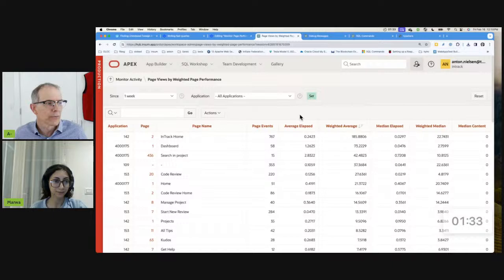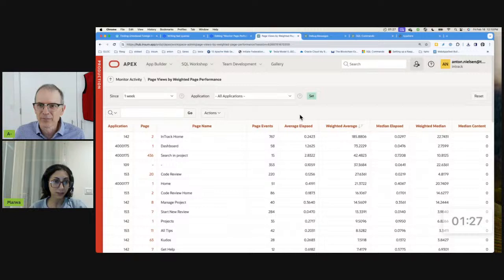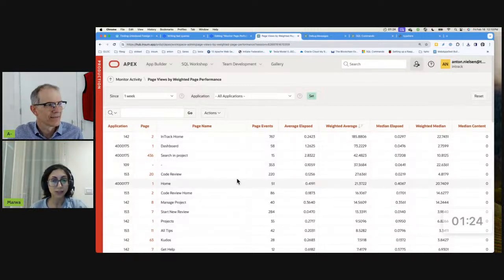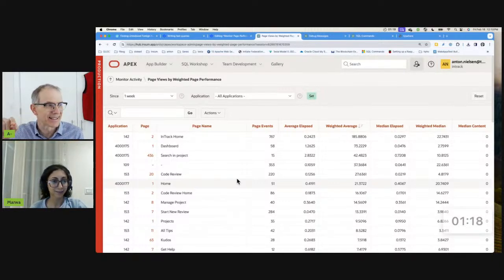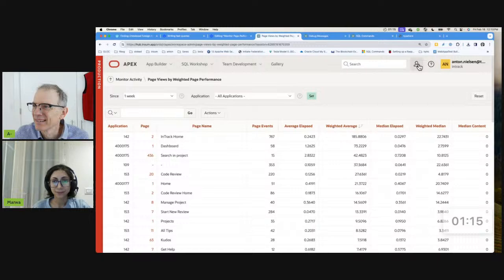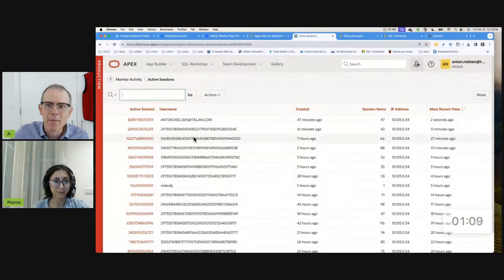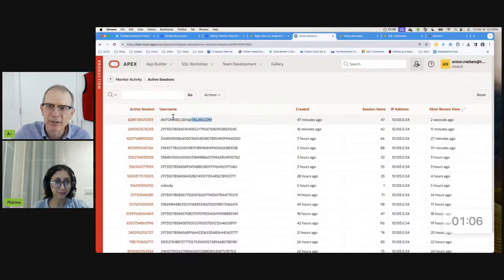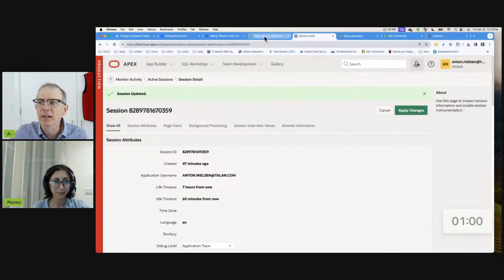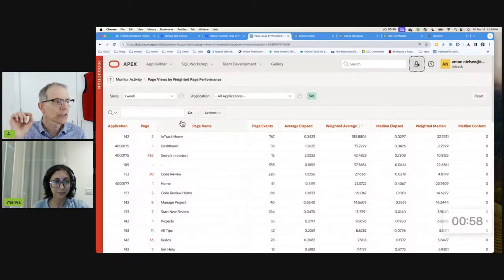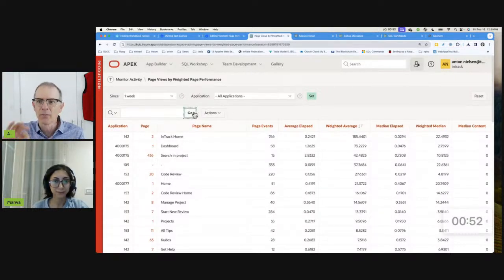So how am I going to recreate this report, Marwa? We will need the query of this report. And for that, we need to trace the builder itself to get the query. This is an amazing tip — tip number three: trace the builder itself. I'm going to go to Monitor Activity, then Active Sessions, find my session — the one I'm in the builder. This is my builder account. I'm going to turn on tracing: application trace. I'll apply changes, come back here, and just hit go. When I click go, it will trace this report.